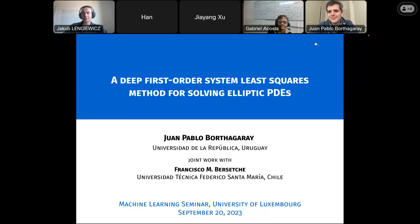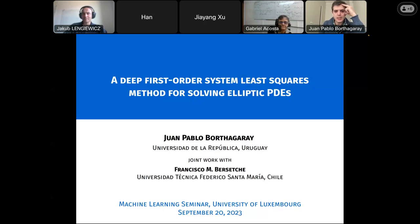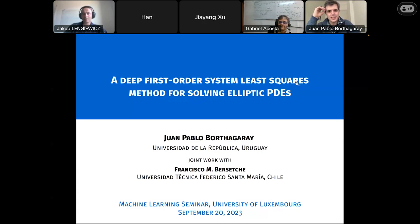Thank you, Jacob, for the introduction, and also thank you for the kind invitation. I didn't know this was the first one in the year, so now I feel a little more pressure. This is some joint work with Francisco Barceche, who was a postdoc. He actually was a postdoc in Uruguay during 2020 — he never came to Uruguay that year — but this is part of a project we started then.